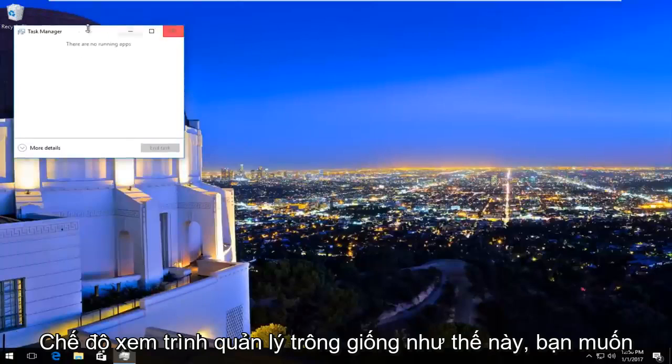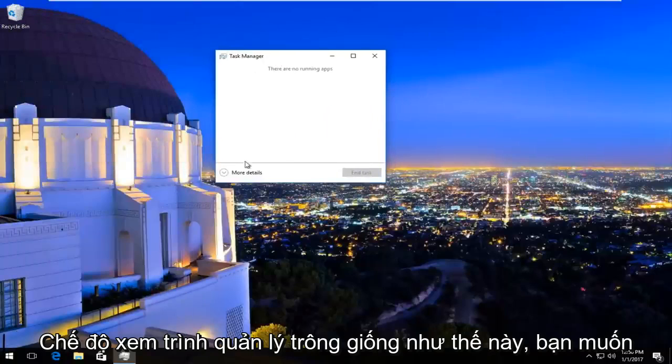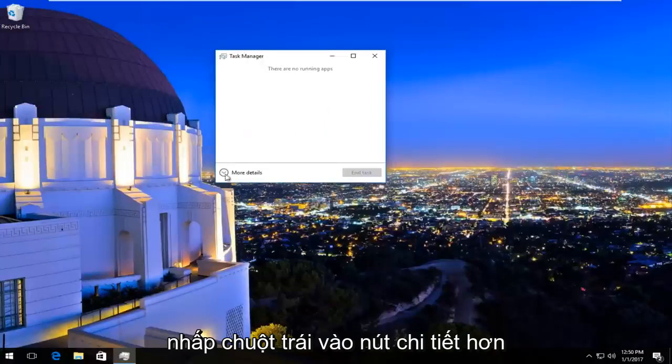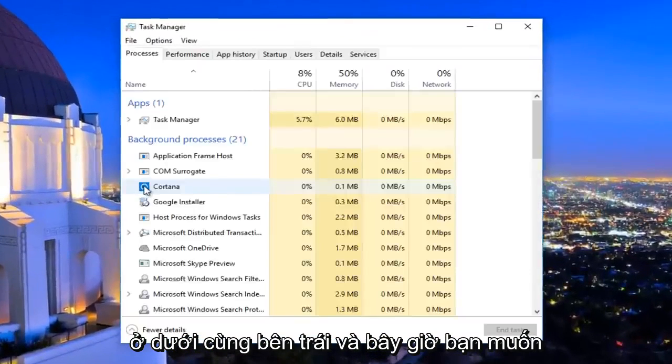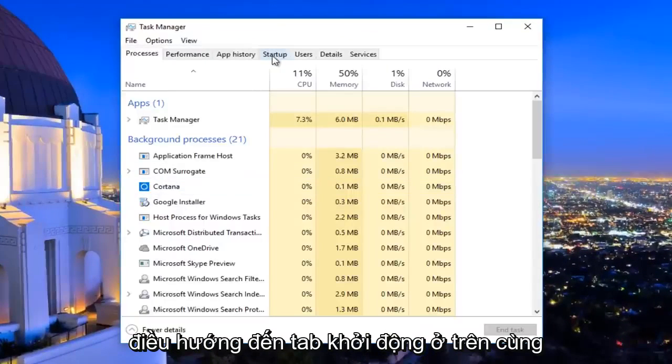If your task manager view looks like this, you want to left click on the more details button at the bottom left. And now you want to navigate to the startup tab at the top.